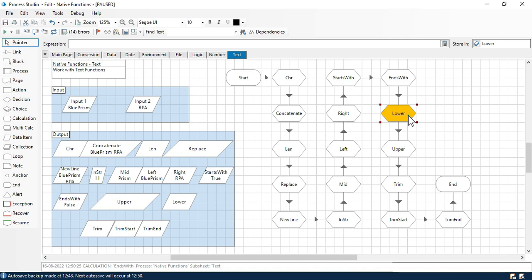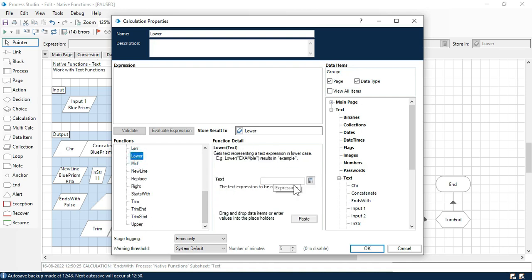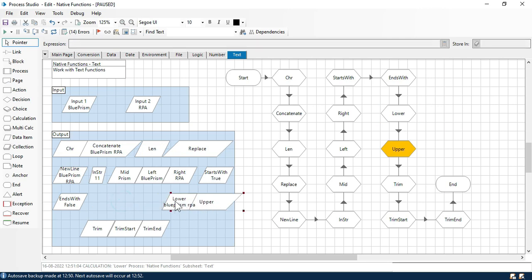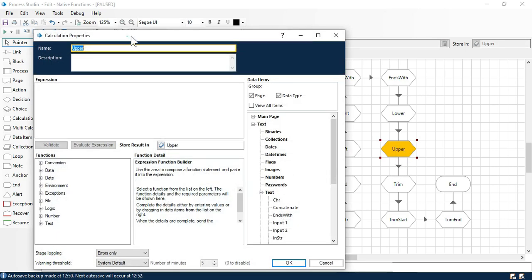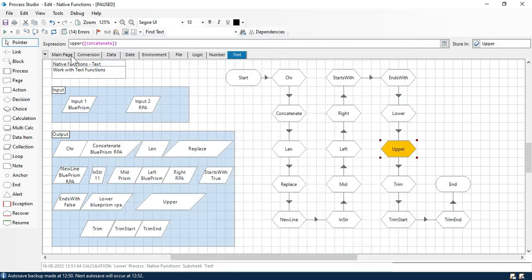Now here we have the lower function. Lower function is used to change the case of that string to lower case. In the text I will put here the concatenate value. Click OK, click on next. You can see here all the letters are in lower case. Now same way we have the upper function. Upper function will change all the letters to upper case. Click on paste, in the text we will put the concatenate value, click OK, click next. You can see here all the values are now converted to upper case.